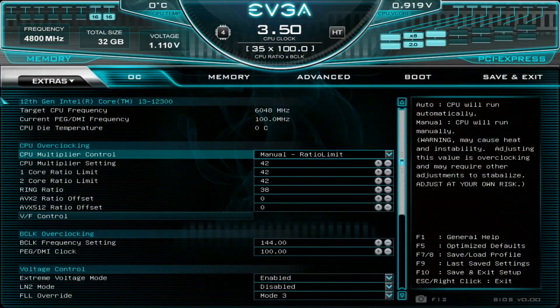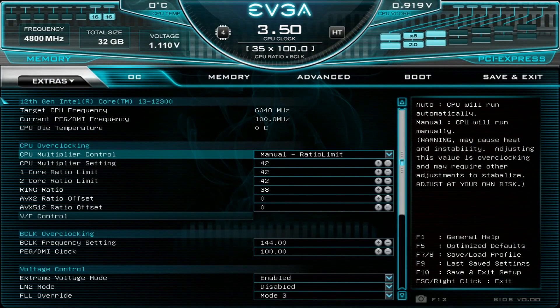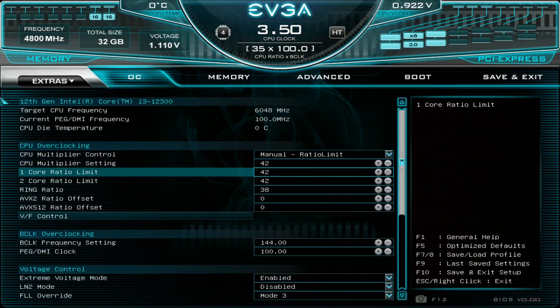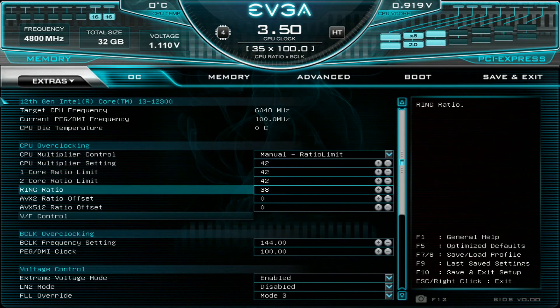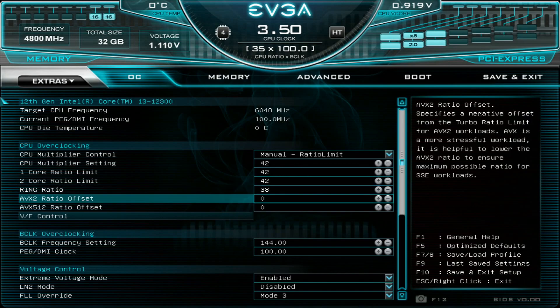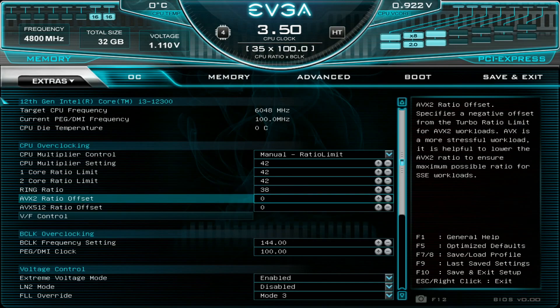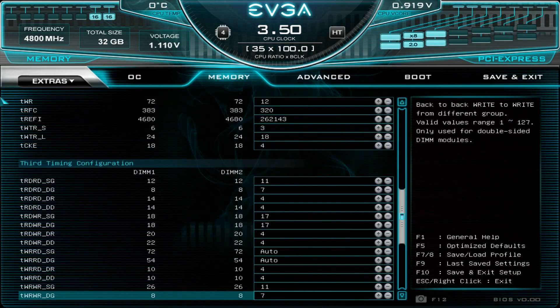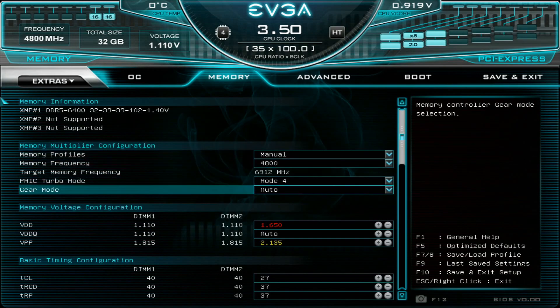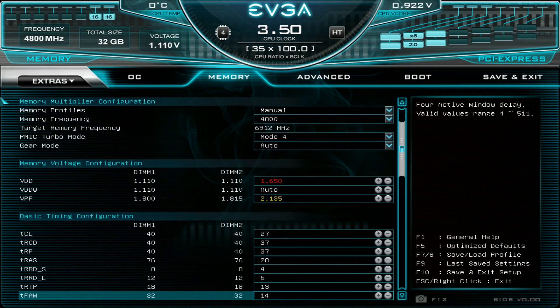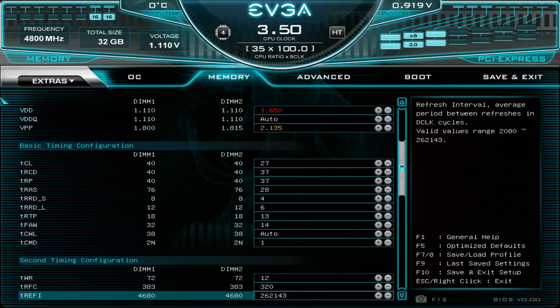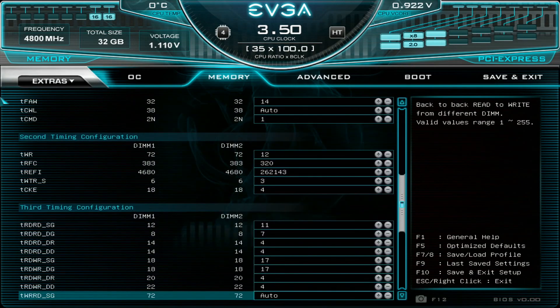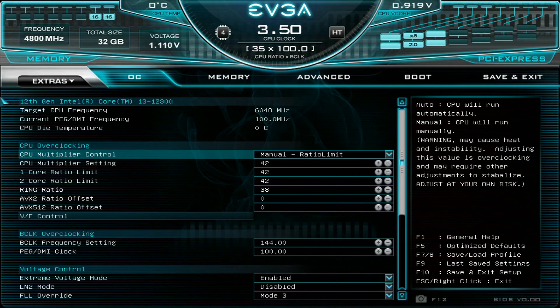If we go through the settings very quickly: 42 multiplier max for 12300, 38 on the cache for 5.45 to 5.5. I think multiplier 39 should work as well. Memory is at 6.9 mode 4, 1.65 volts, 27-37-37-28 command rate 1. Now let's just wait for the temperature and let's boot to the operating system.